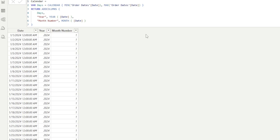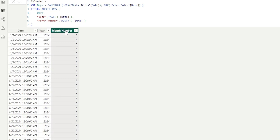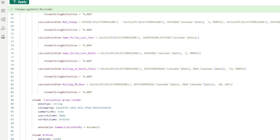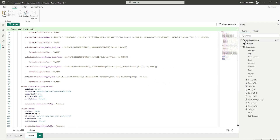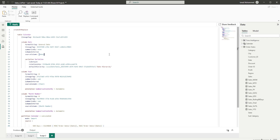Now let's move on to our next use case. I have a calendar table in my model which has date, year, and month number — only these three fields. However, I would like to add more fields like week number, month name, fiscal year, etc. So let's see how we can easily create this using the timdl view along with Copilot. I'm going to go to the timdl view, go to the table section, and drag in the calendar table.